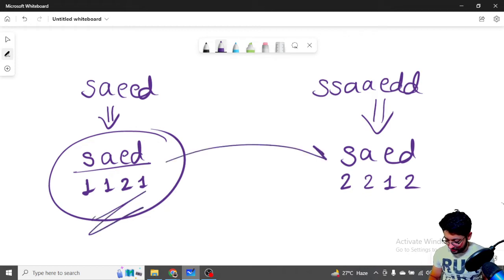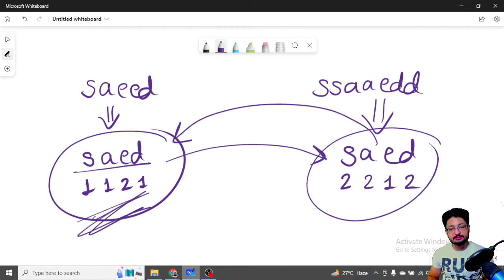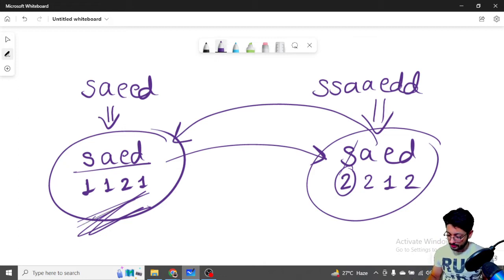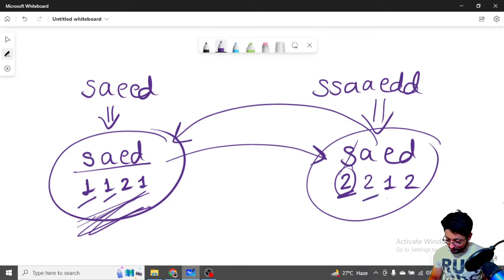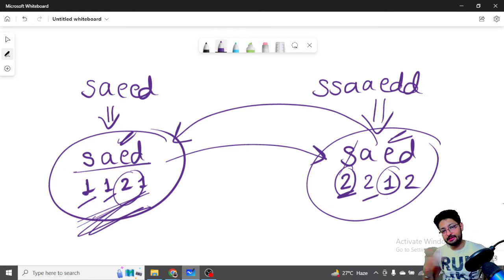Now comparing: if we want to backtrack from the typed form to the name, every frequency in the typed data must be greater than or equal to the frequency in the name. Here s=2 ≥ 1 (fine), a=2 ≥ 1 (fine), but e=1 is less than 2 — we only have one 'e' but need two, so the answer is false.